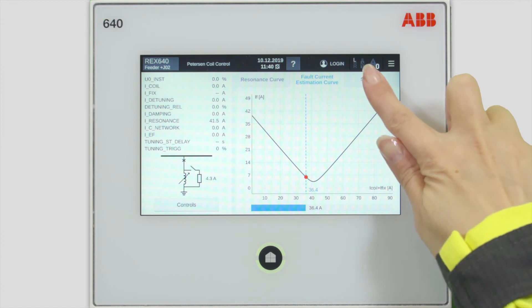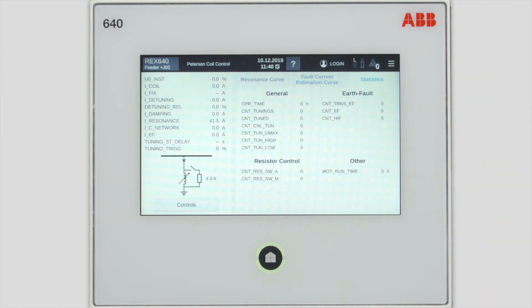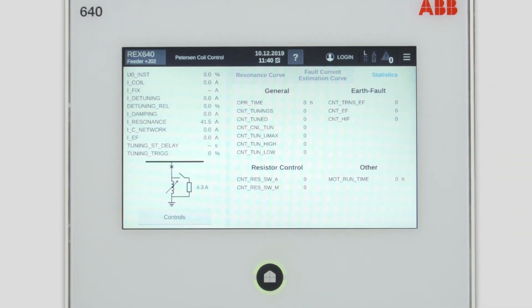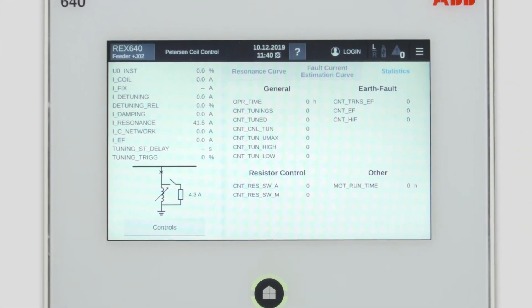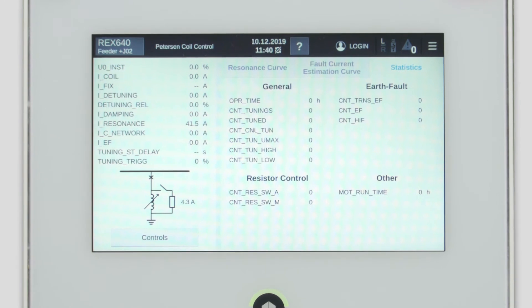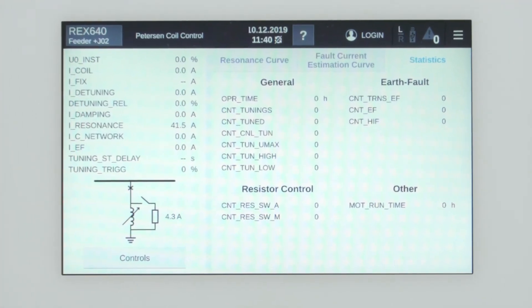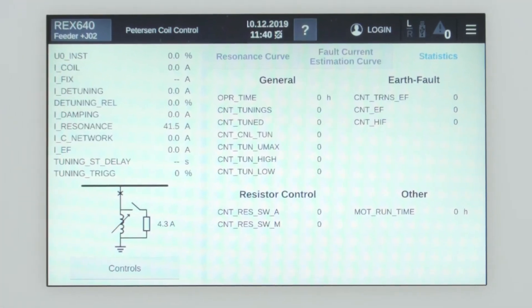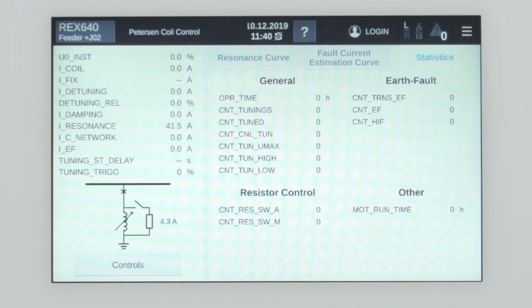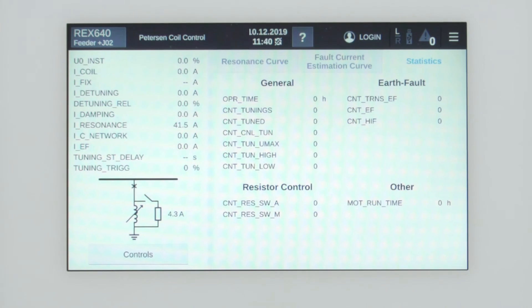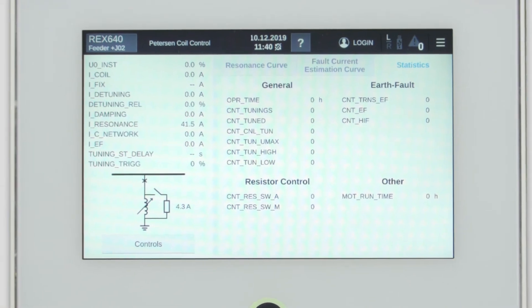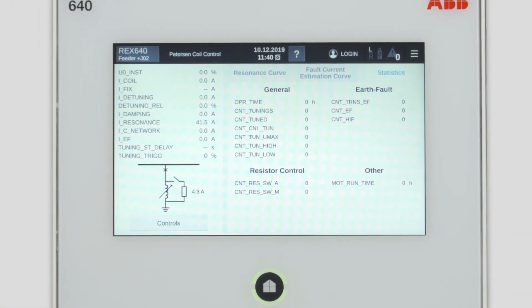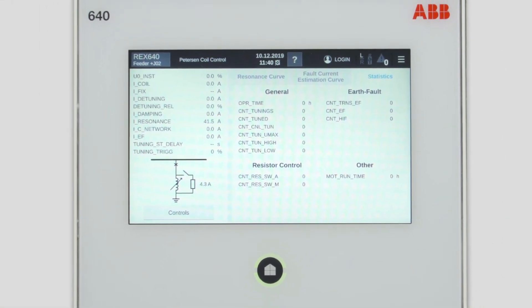The third window in this page is the statistics window. Within this window you see some statistics regarding the Peterson coil operation, resistor control, as well as the earth faults that have occurred in the network. These statistical values will aggregate according to control actions as a result of the changes in the network.